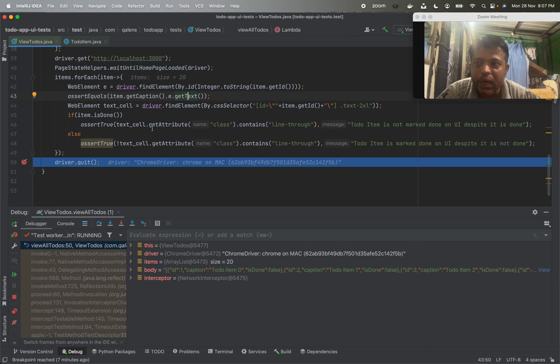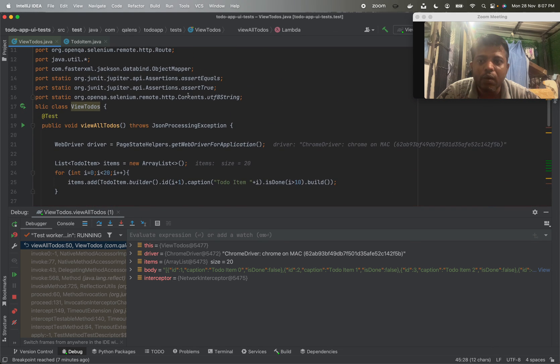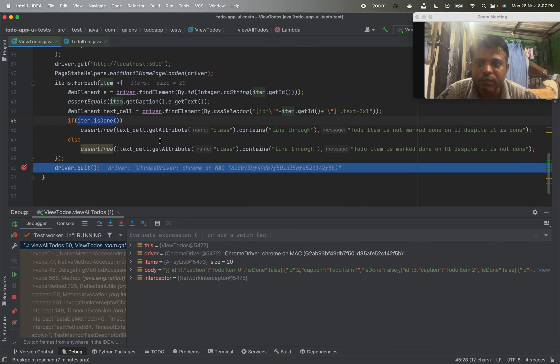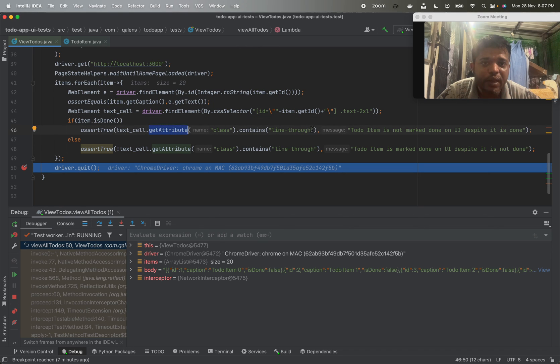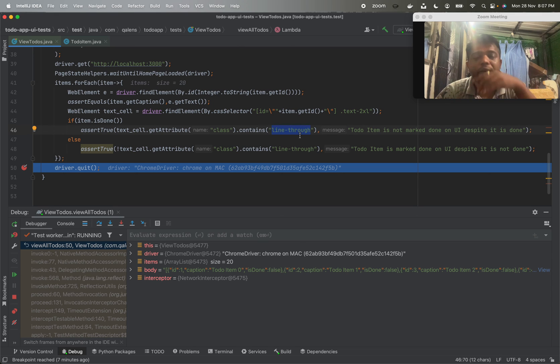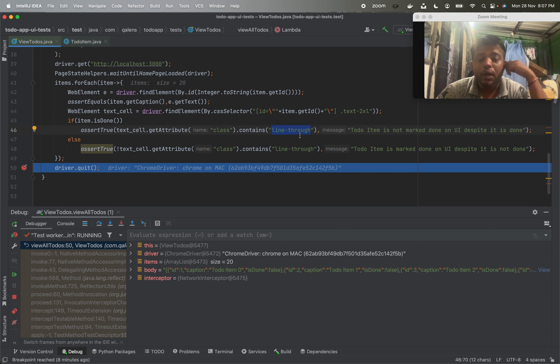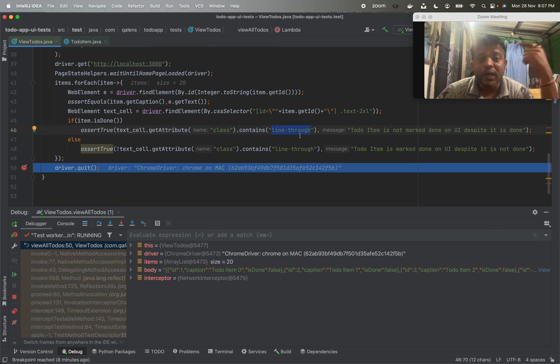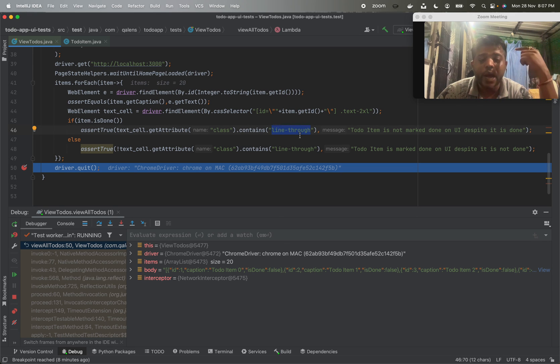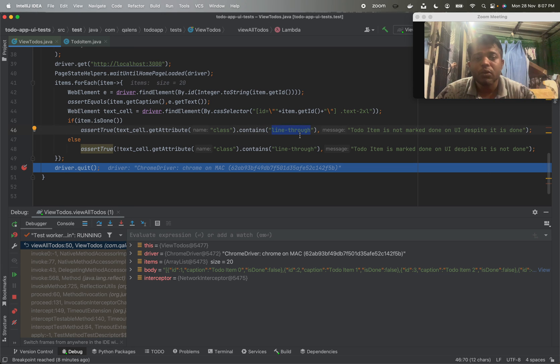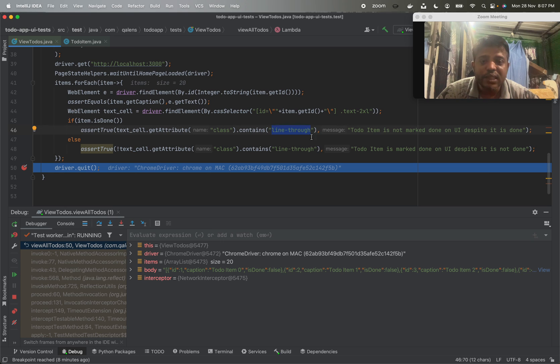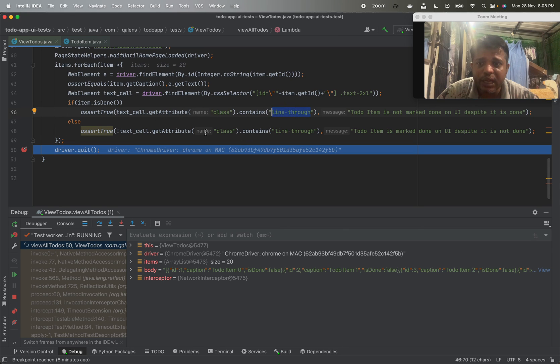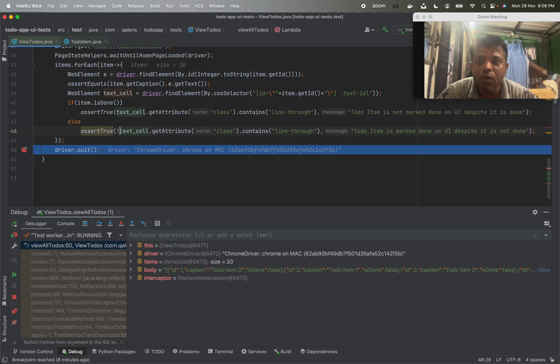Then we are also verifying whether the to-do item is striked out or not for the done to-do's. How we are doing that is if item is done in our POJO objects or in our mock data, we are asserting whether the element is having class line-through or not. This is a Tailwind class because of which you can mark strike-through on the application. If you are interested into the application code, I am going to publish it as well. This application comes as a Docker container image. You can directly run one Docker command. I'm going to put all of this into the README of this GitHub repository.